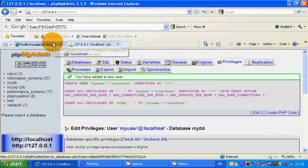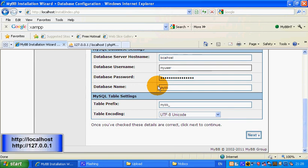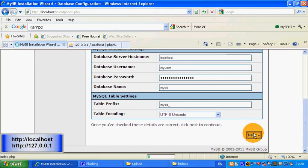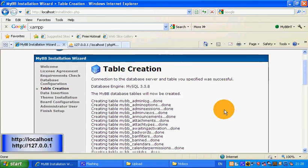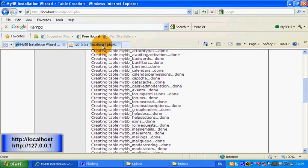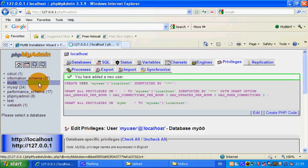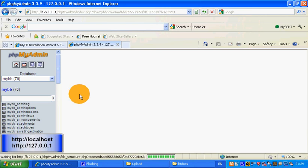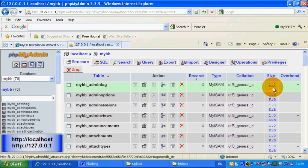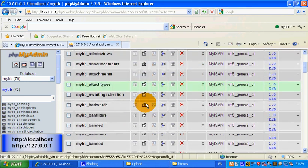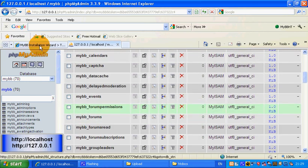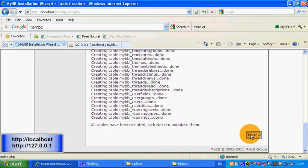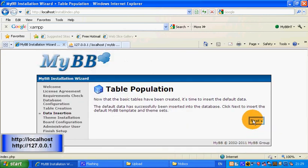It's been added. Then you can now click next. Do not change the MySQL table settings as it's just easier to keep them where they are. Just be patient — it's loading lots of data into the database. If we click mybb it should now have 70 tables, and if you look there are 70 tables now. We'll go back to the installation wizard and click next. Now it's populated the tables, which is good. It's just inserting the theme.